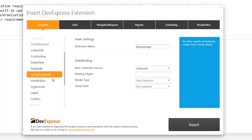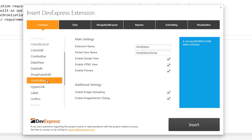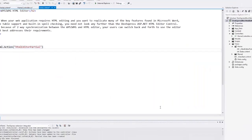In the common tab, I select the HTML editor. I leave the default extension name and its partial view name. Leave all the options enabled and click insert.